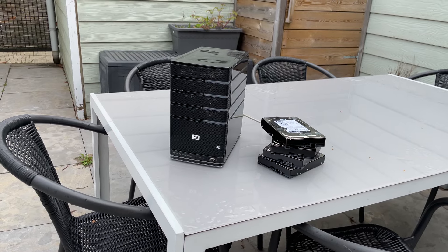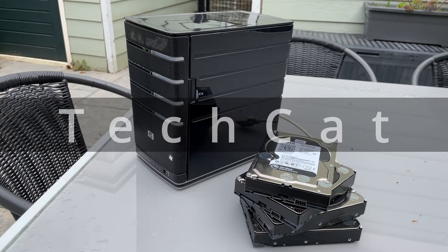Hey y'all and welcome to another video on the channel of TechCat. Today we're having another look at the HP MediaSmart EX490 server.